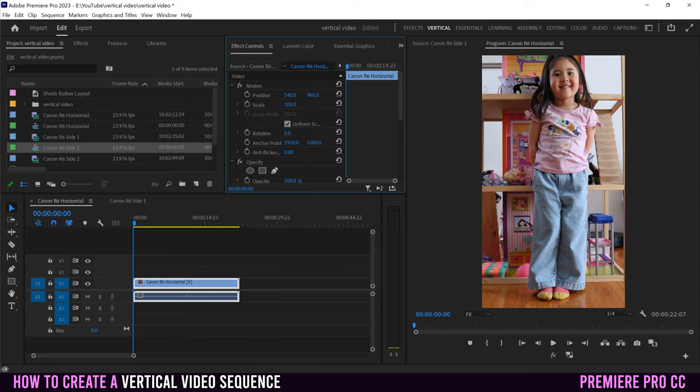If you want to learn how to edit or need to know how to export vertical videos, make sure to watch the videos linked on screen right now.